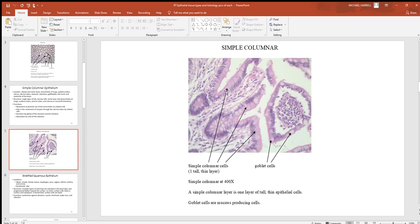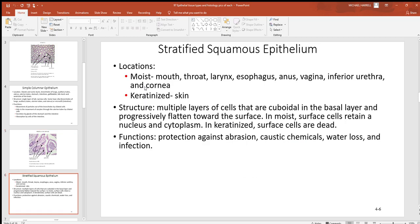Looking at a histology picture, the layer of tall, thin cells is sandwiched in side by side. It's a little difficult to see, but notice how the nucleus looks tall and thin — that's a dead giveaway for simple columnar cells.